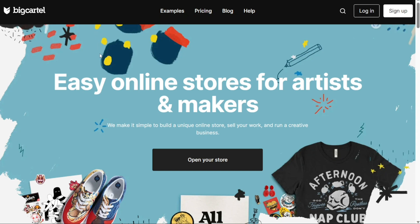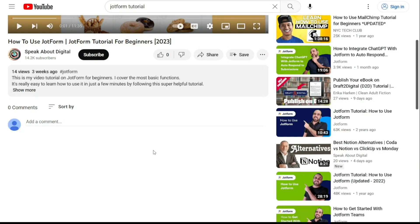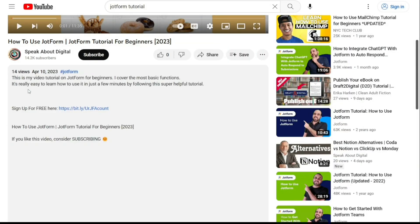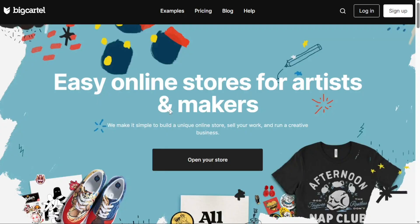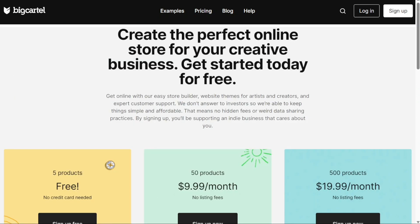To begin using Big Cartel, the first step is to create an account. Visit the Big Cartel website and navigate to the homepage. On the homepage, you'll find an option labeled Open Your Store. Click on this button to proceed with the sign-up process.